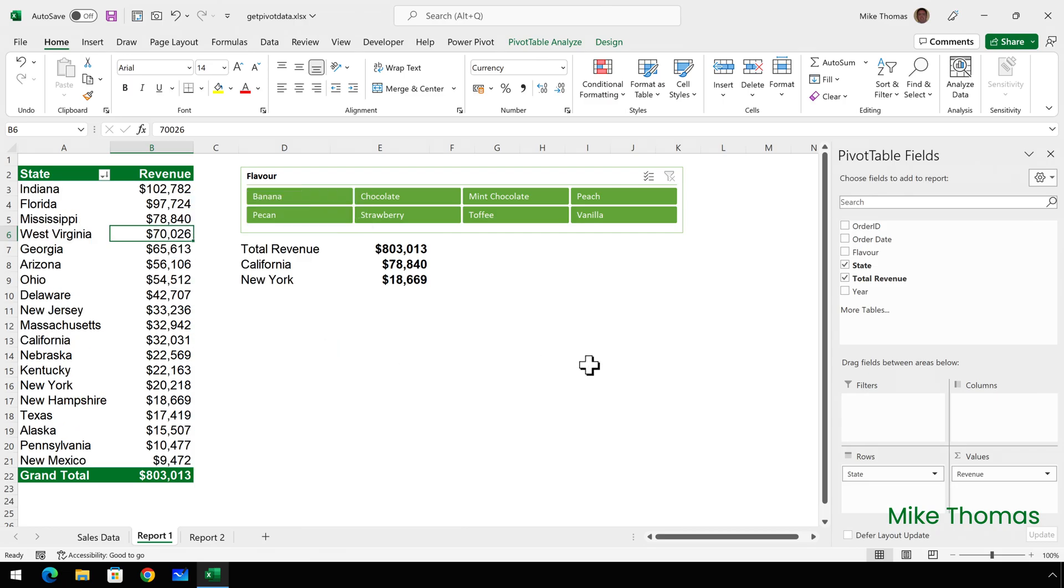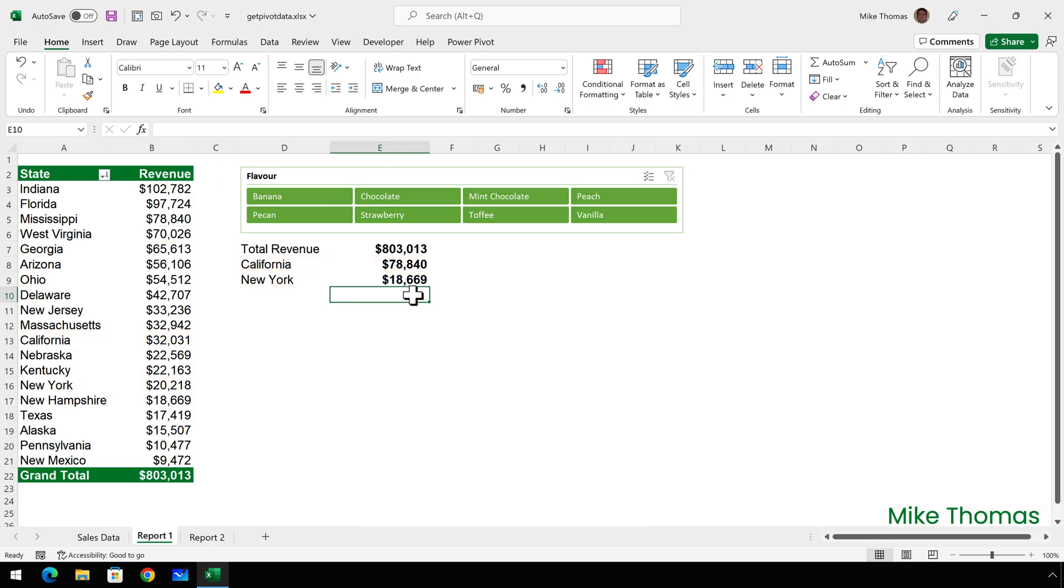The total revenue is fine, but the California revenue and the New York revenue are not correct. The problem is that the formulas reference a specific cell. The formula in E8 references B5. But when I sorted the pivot table by revenue, B5 no longer contains the total revenue for California.